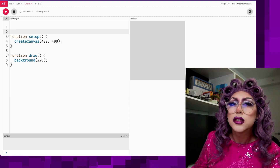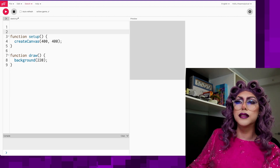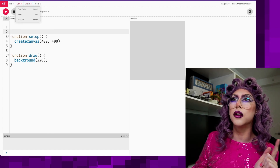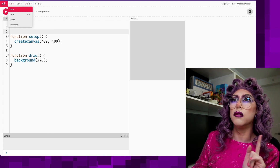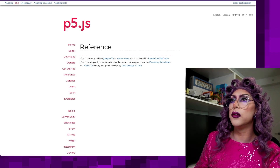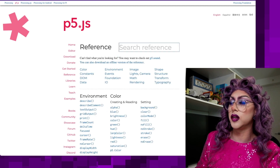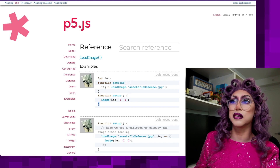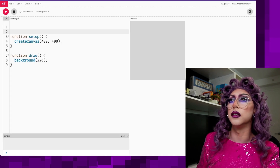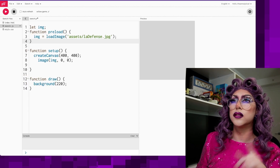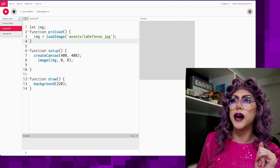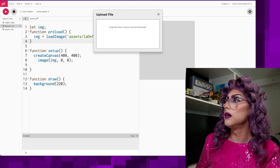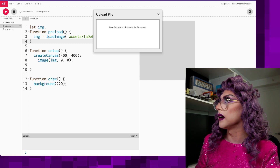I'm still learning p5.js even though I know lots of programming — there's always so much more to learn. So I'm going to go to the reference and look up how to load in images just so I can figure out how to do it correctly. I know I want to do the preload and then load it. I'm going to click the right arrow and upload my additional files.